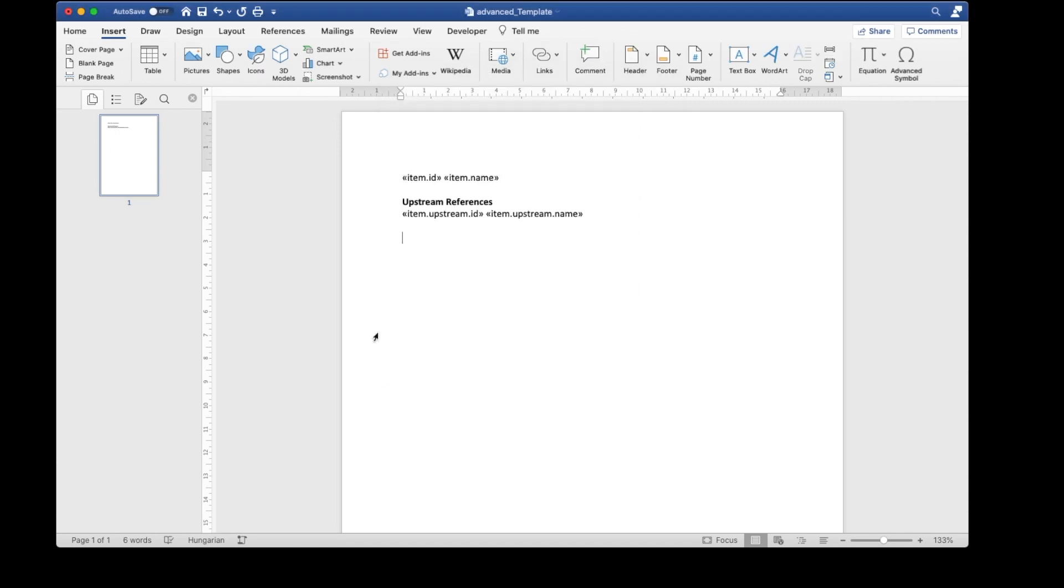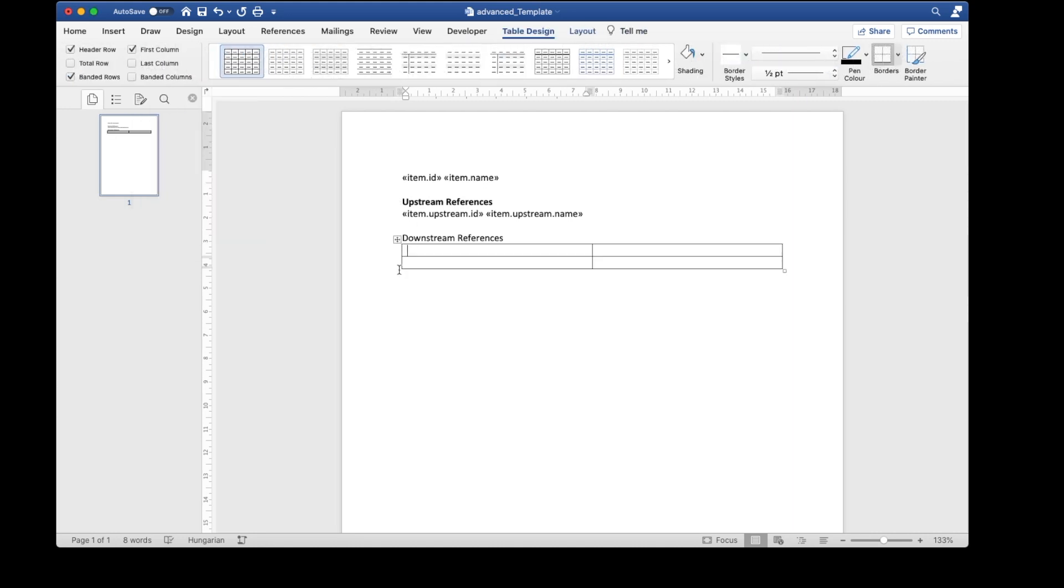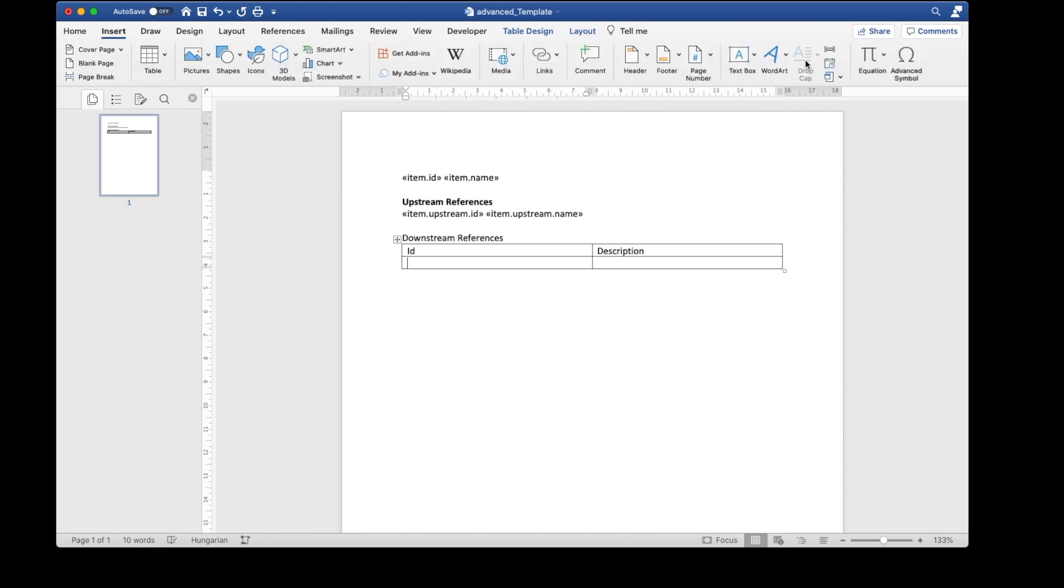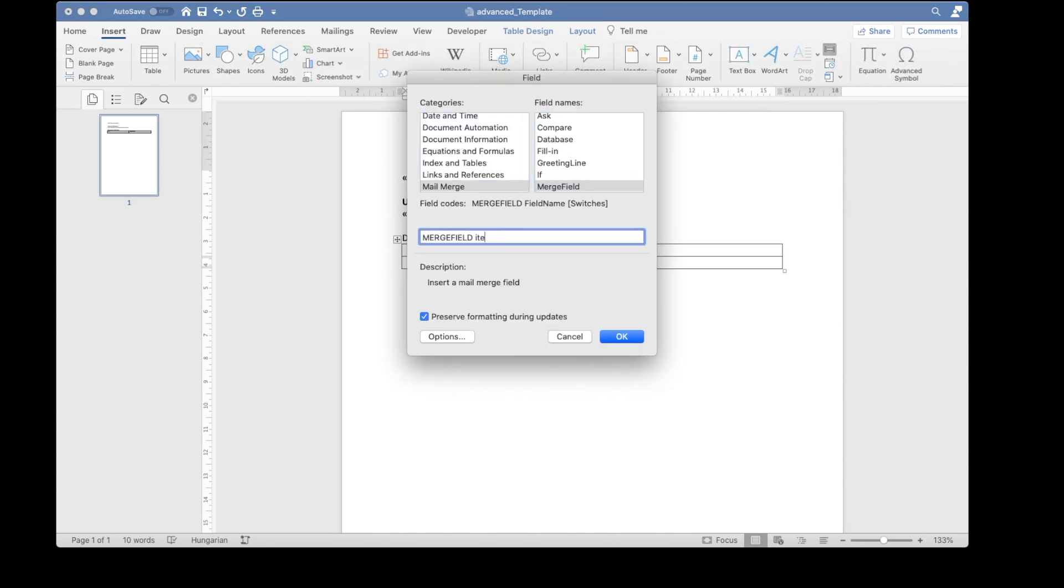A new header comes next for the downstream references. This time I'll display the information in a table. The name of the field and add merge fields. Item.upstream.id, Item.upstream.name, and the description.